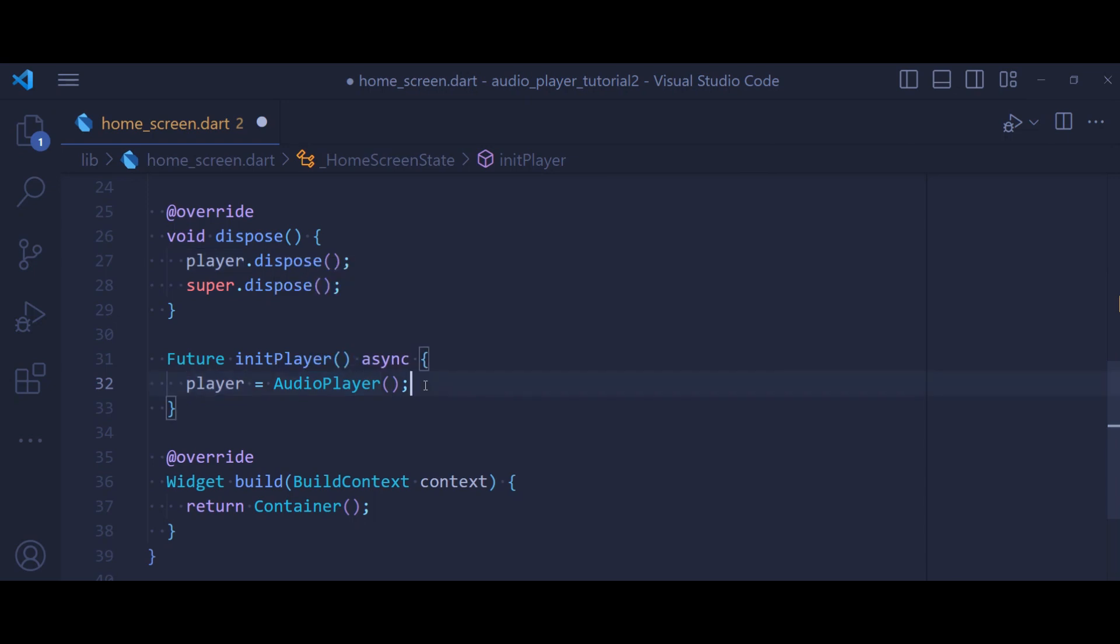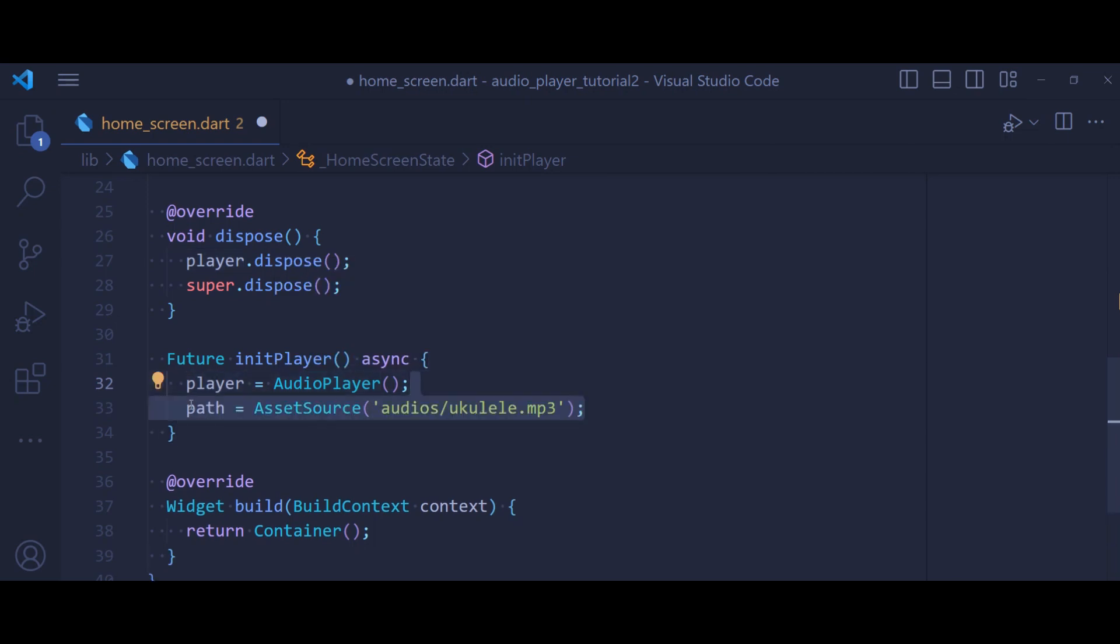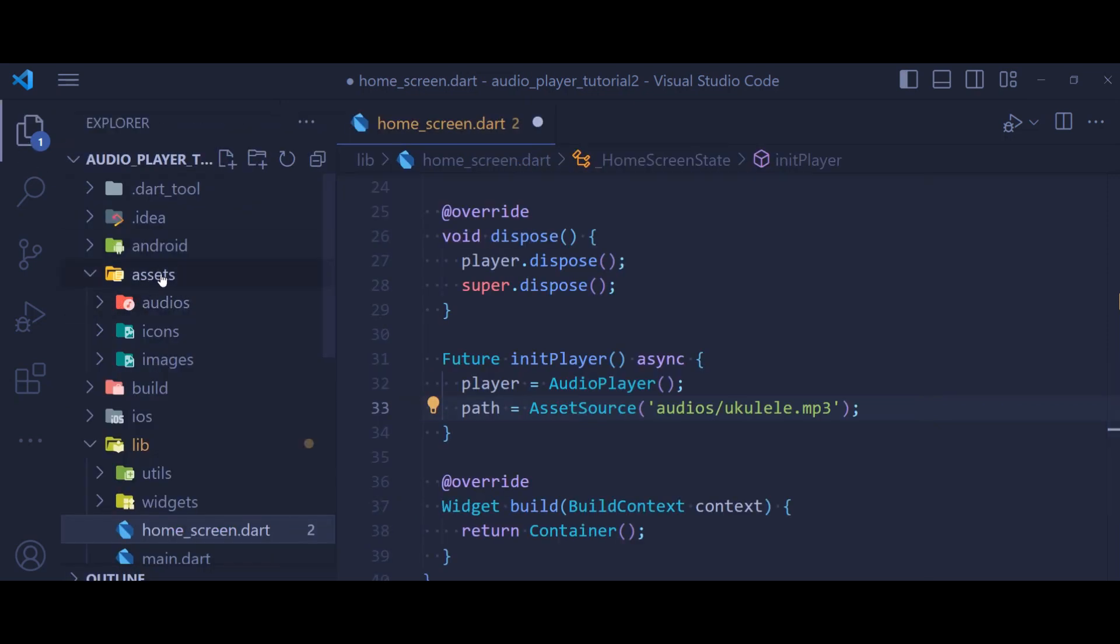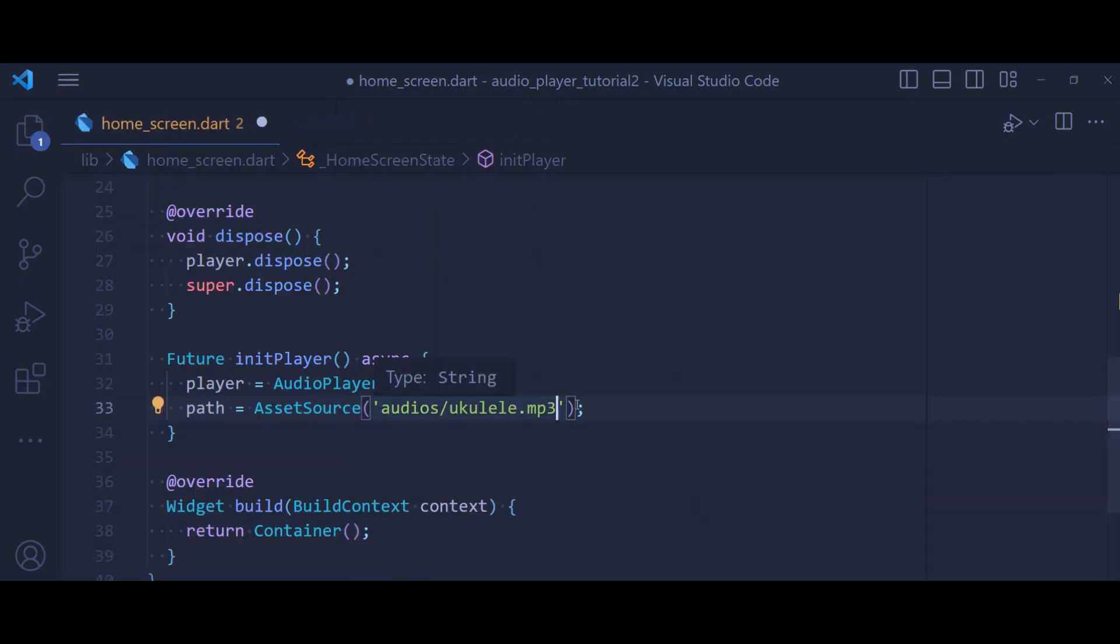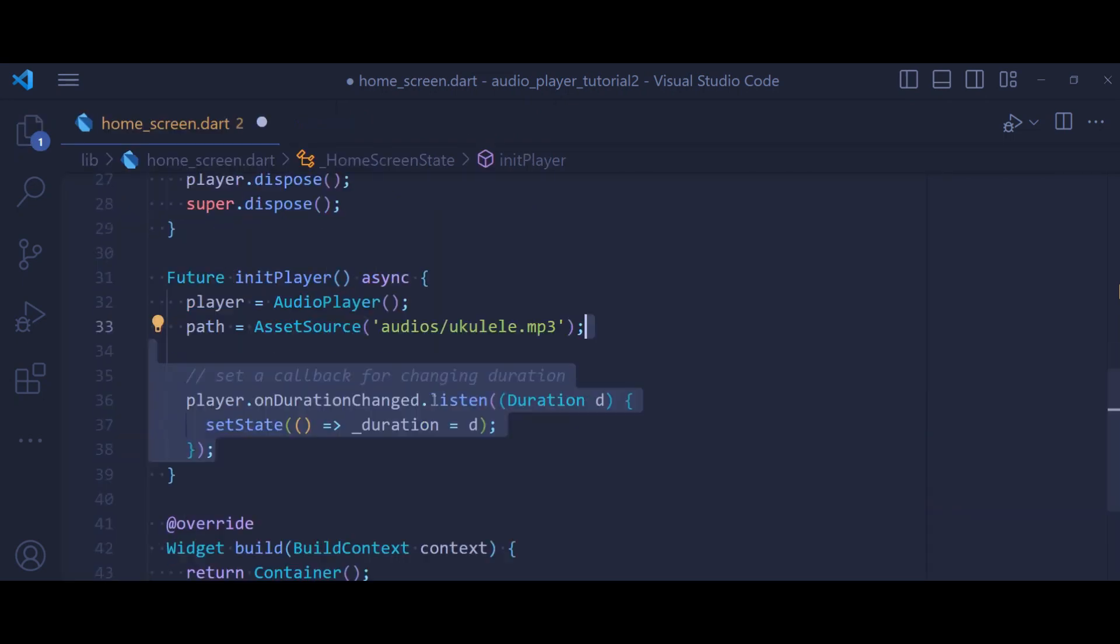Then let's define our path that is audios and name of the file. And be sure that you should not include the name of the assets inside your path because the audio player by default includes it.